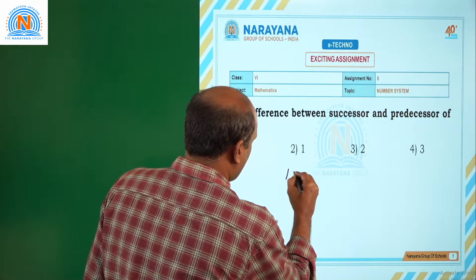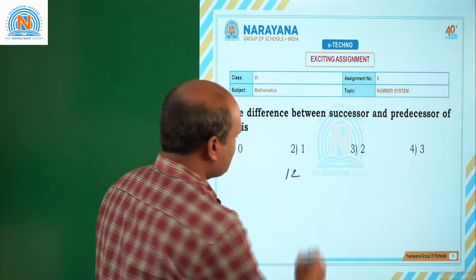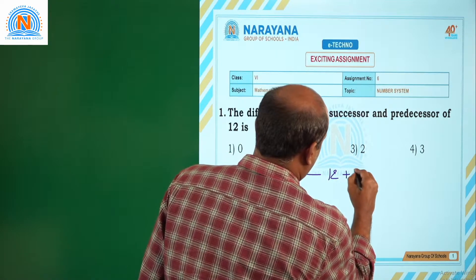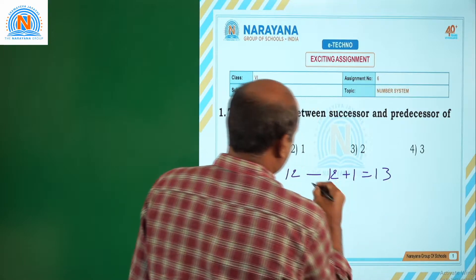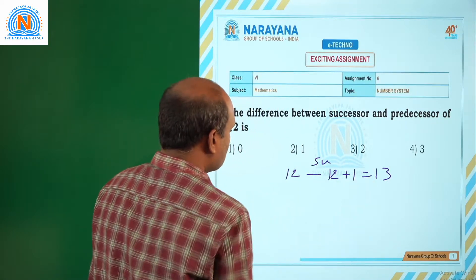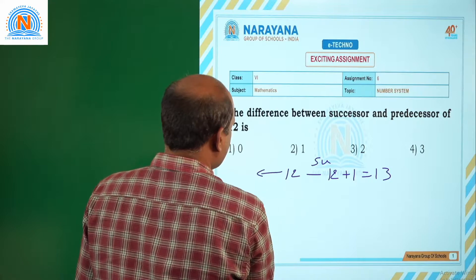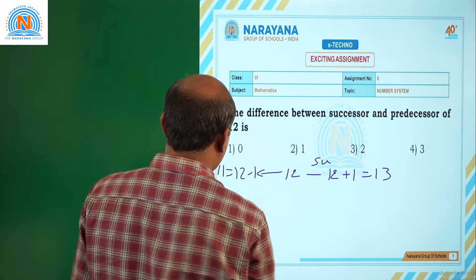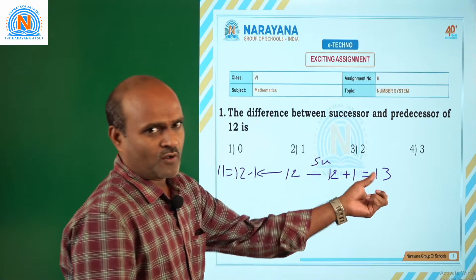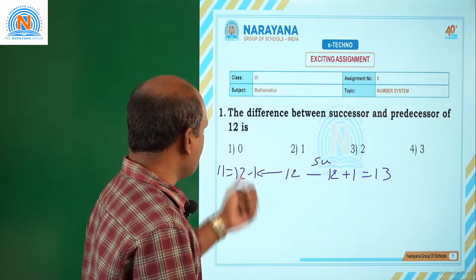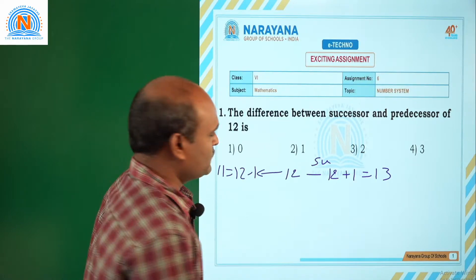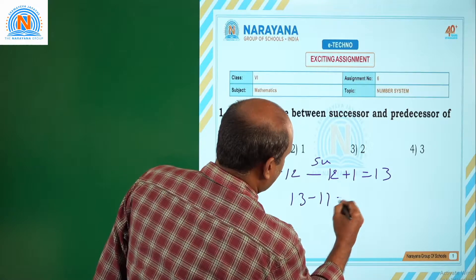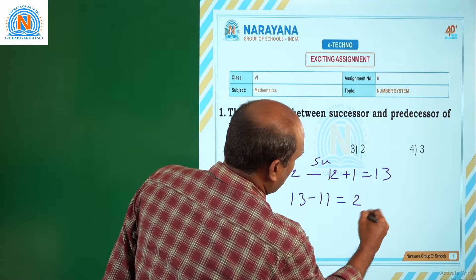So you take number 12. What is the successor of 12? That is equal to 12 plus 1, which is equal to 13 — successor. What is the predecessor? Predecessor is 12 minus 1, that is equal to 11 — predecessor. Successor of 12 is 13, predecessor is 11. He is asking difference between them, so difference is 13 minus 11, which is equal to 2.